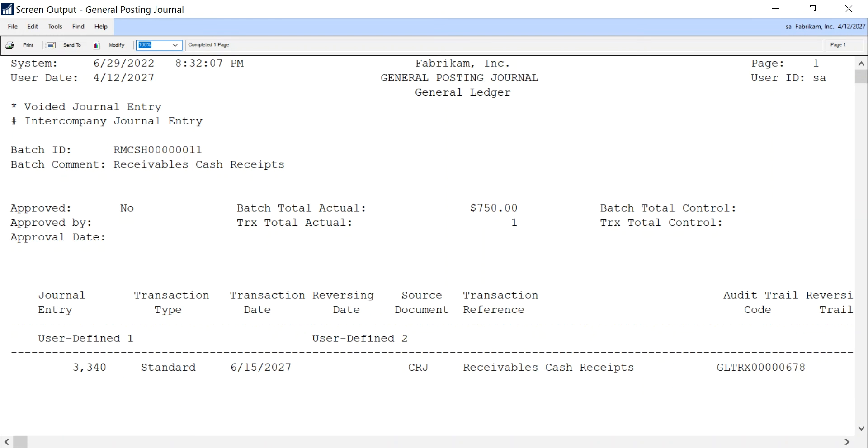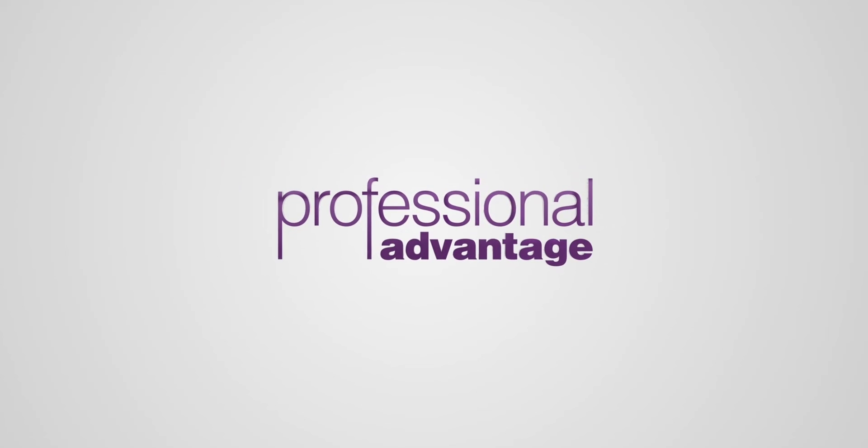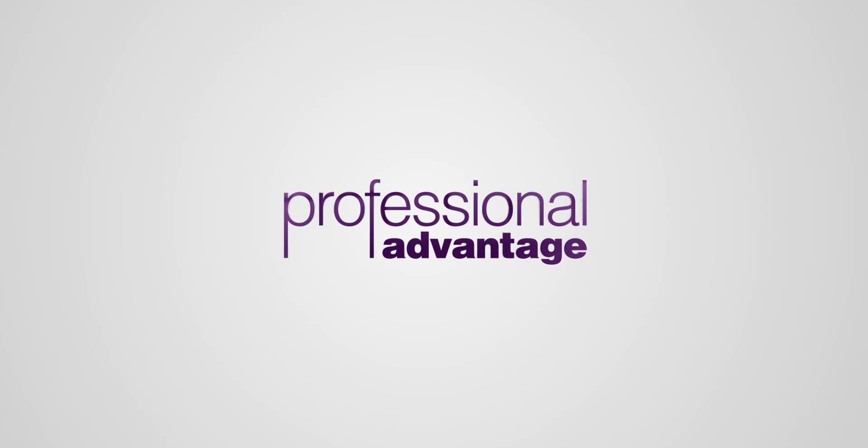So that's how you can post a batch, recover it if need be, and make a correction. Thanks for listening.